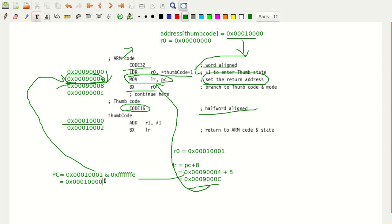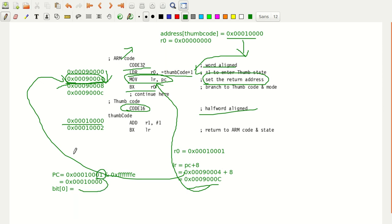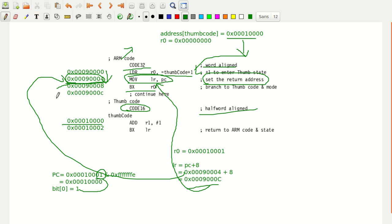Now, what is the T value? Bit[0] equals Rm[0]. What is R0[0]? That is 1. So whenever bit[0] becomes 1, there is a transition that happens — from ARM code to Thumb code. This moves from ARM state to Thumb state at this address.